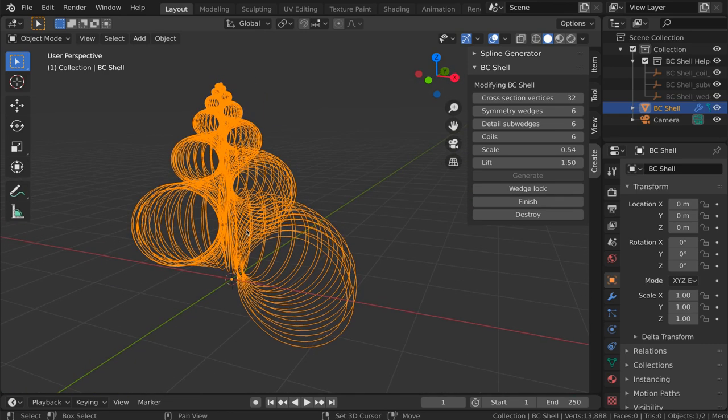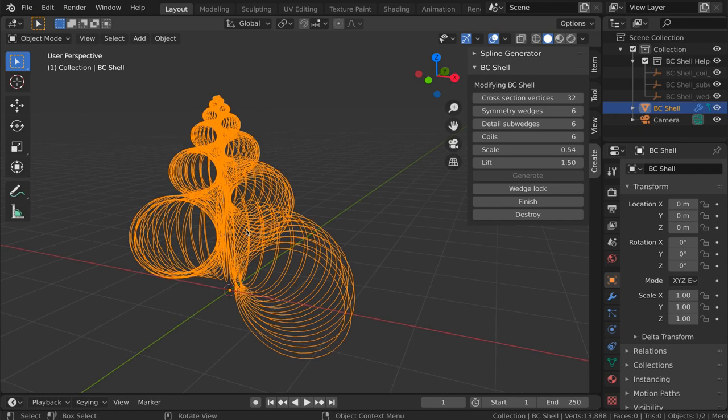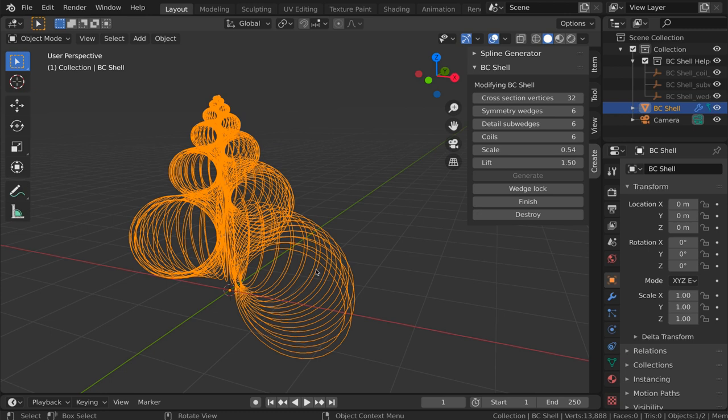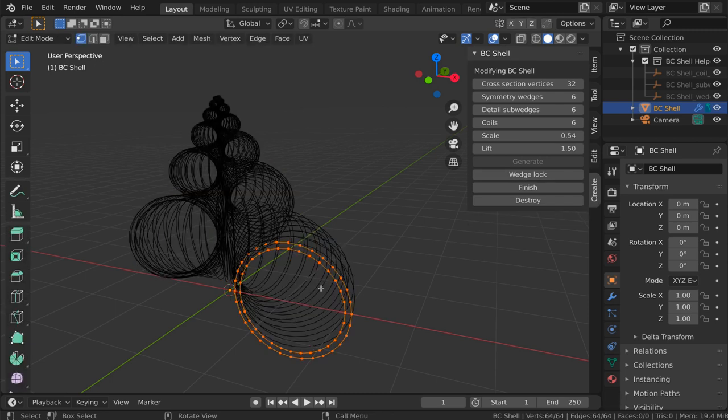So let's go through some of these parameters. The first one is the cross-section vertices. The shell has an inner surface and an outer surface. By default these are both circles composed of a certain number of vertices, in this case 32. If we go into edit mode we can see those.